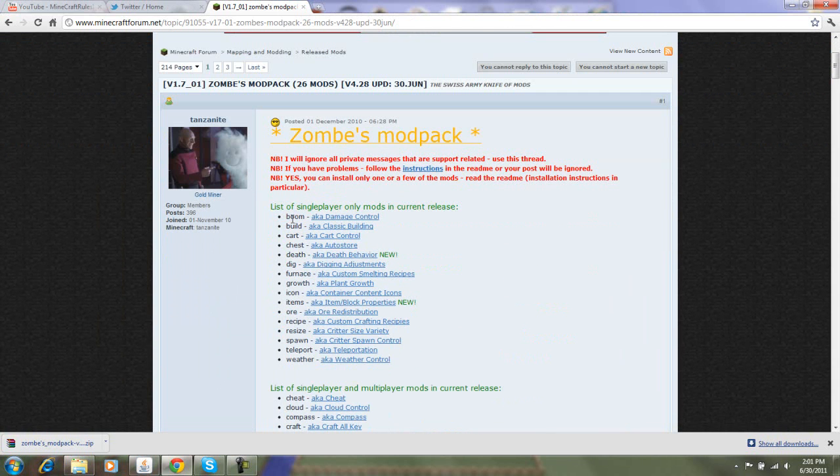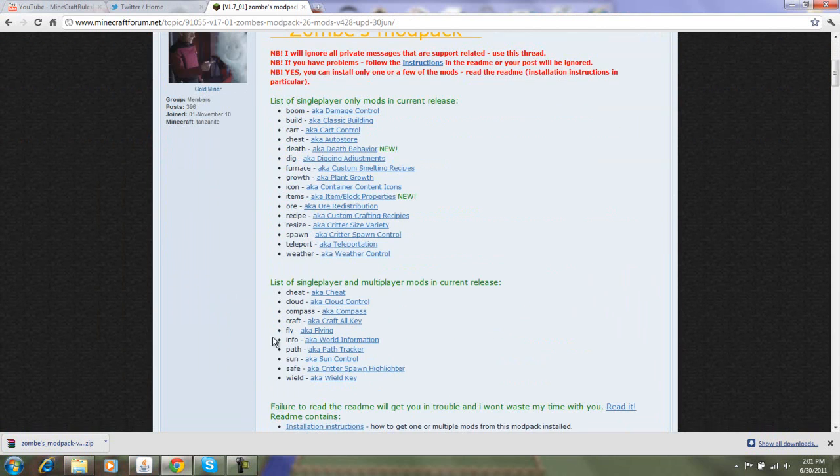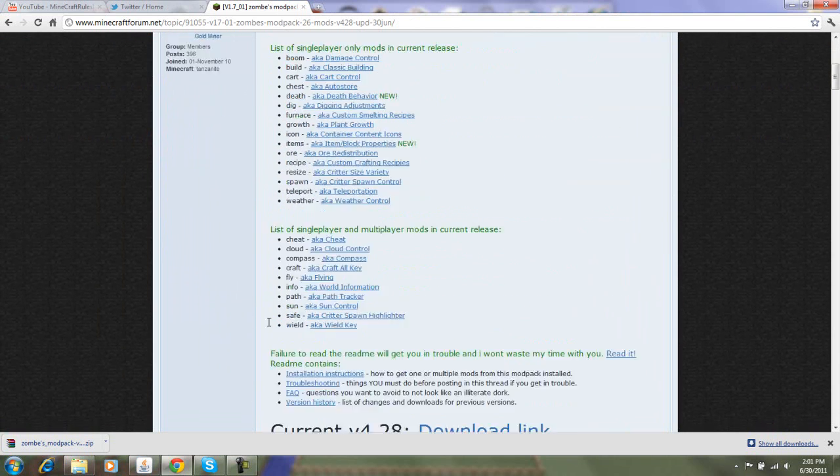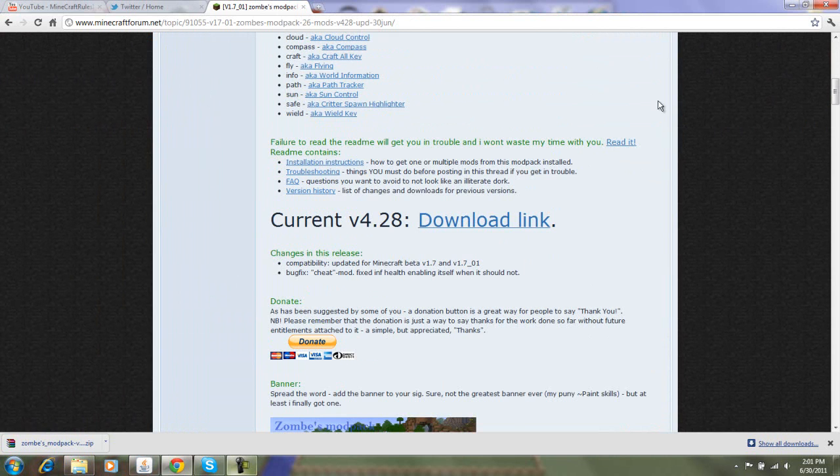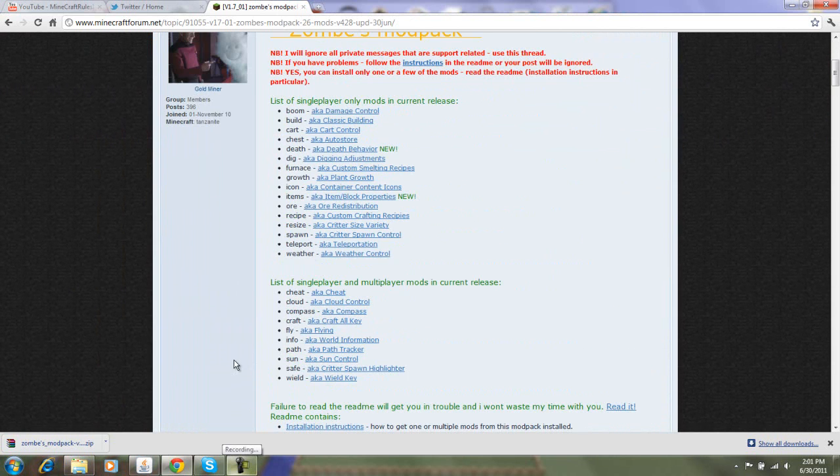This includes boom, build, cart, chest, all this good stuff and all that.